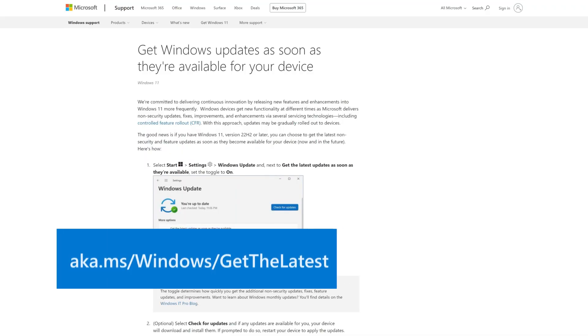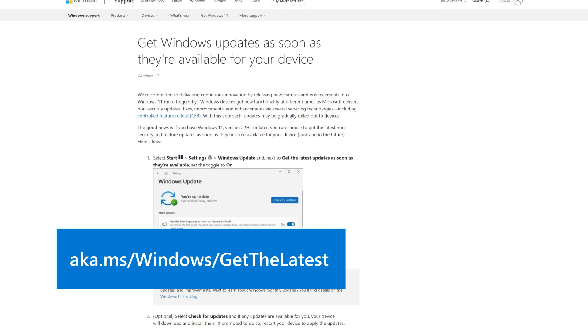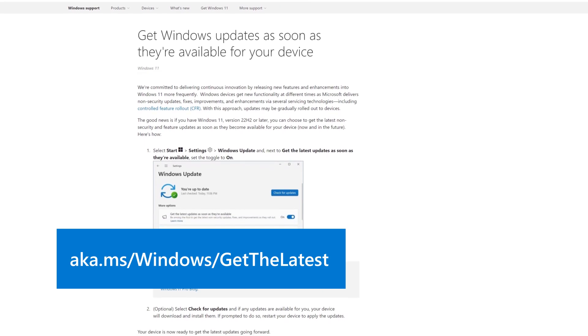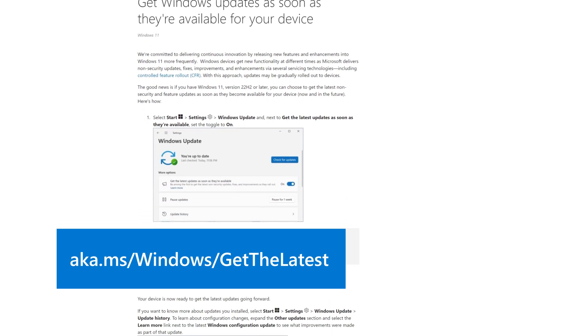Whether you set the toggle to Off or On, your device will still receive regular security updates in the same way it does today.